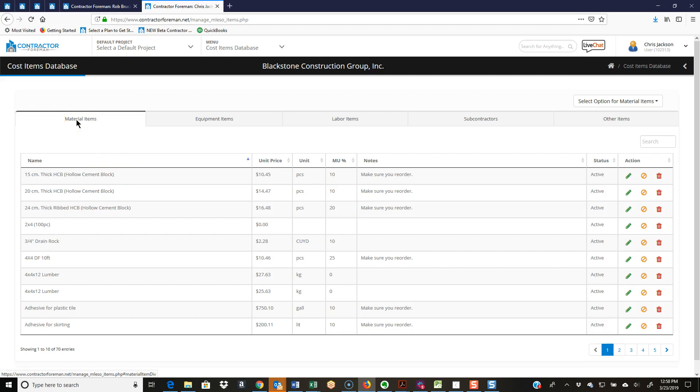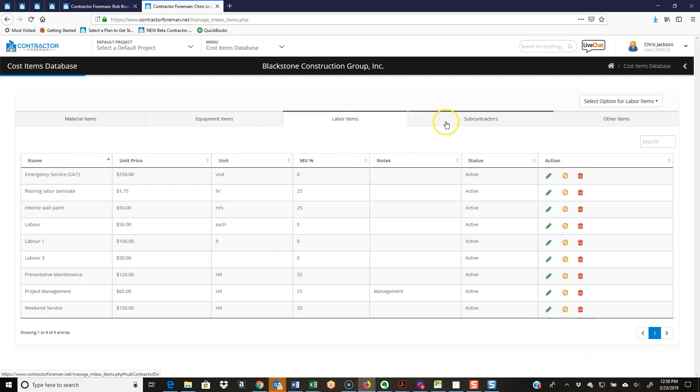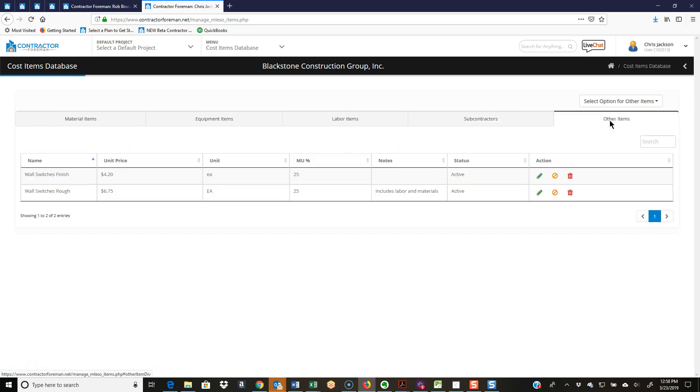As I go there, we have our five different types of databases: material, equipment, labor, subcontract, and other. They all really work pretty much the same way.